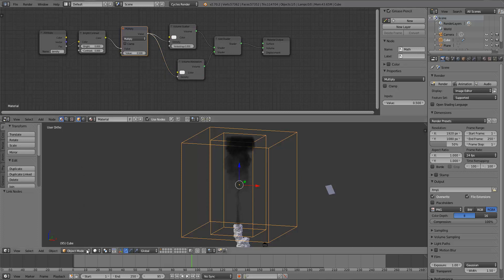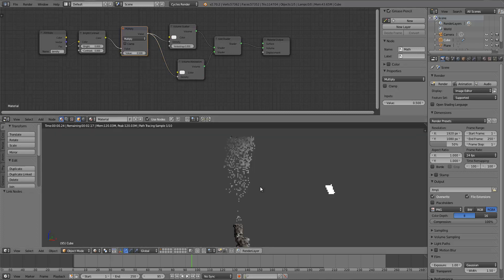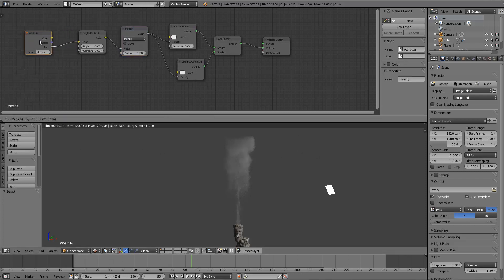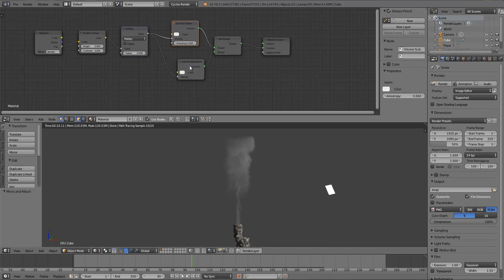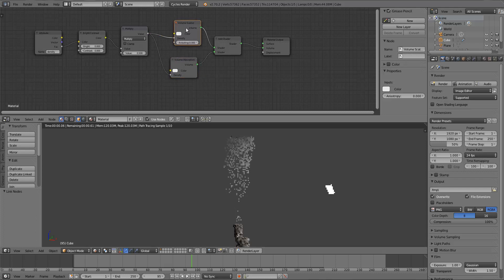If we switch to Rendered view now, you'll see it's actually using the smoke data — it's not just applying the shader to the whole domain cube like before. That's because we loaded the density attribute into the Attribute node and applied it to the density inputs of the volume nodes.